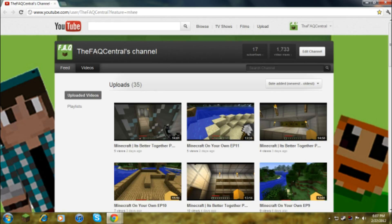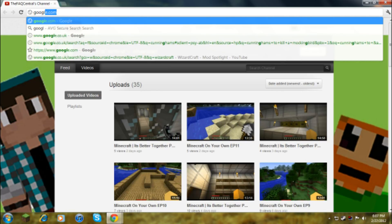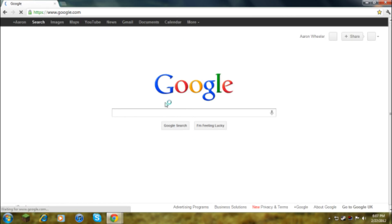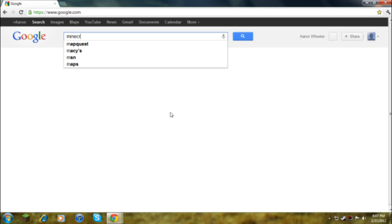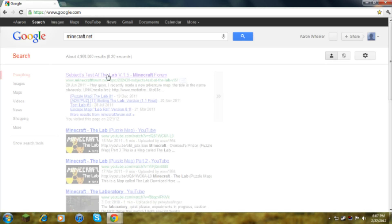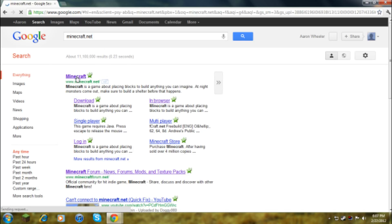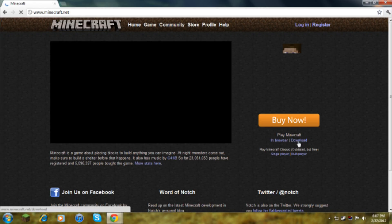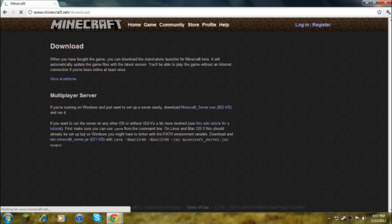First, what you do is go onto the internet and type in minecraft.net. So go to minecraft.net.